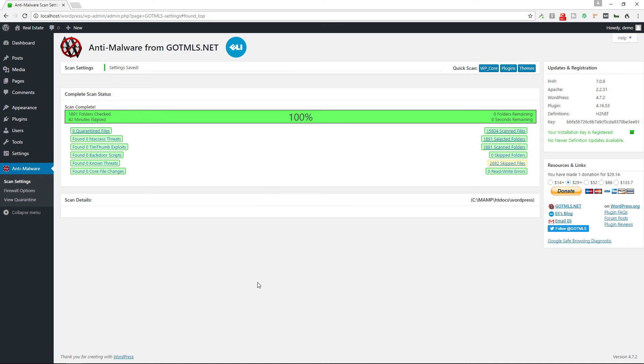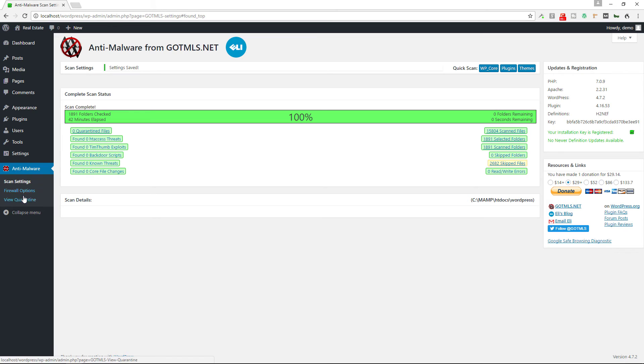So definitely check it out. It is GotMLS. It's a free plugin on the WordPress.org repository and it is really one of those plugins that I highly recommend you use to help monitor the security of your website. It's well maintained by the developer. They provide this for free. They do request a donation if you want to support their efforts.